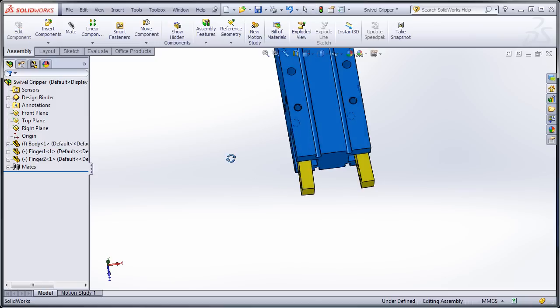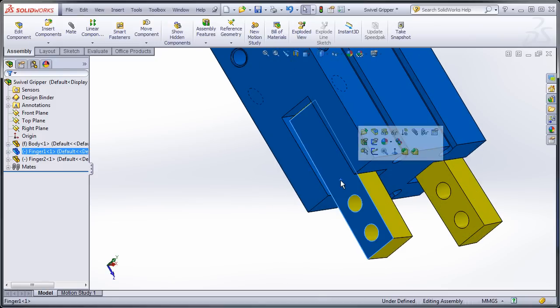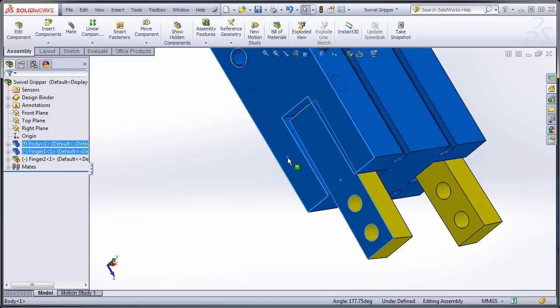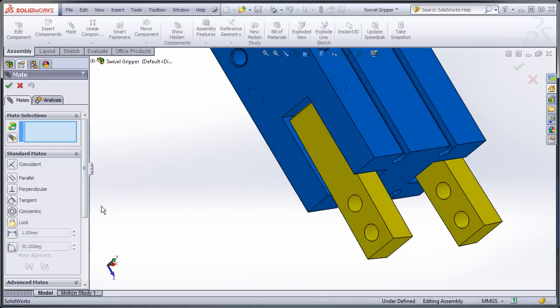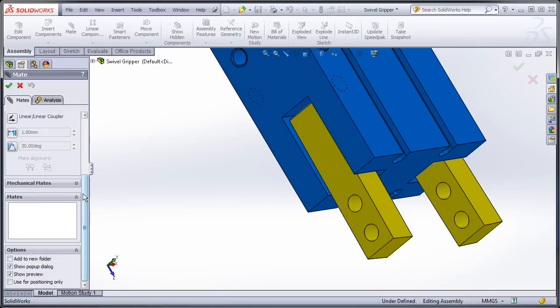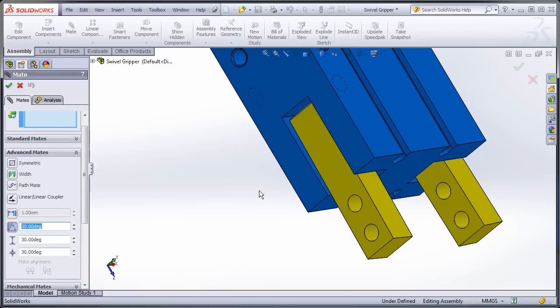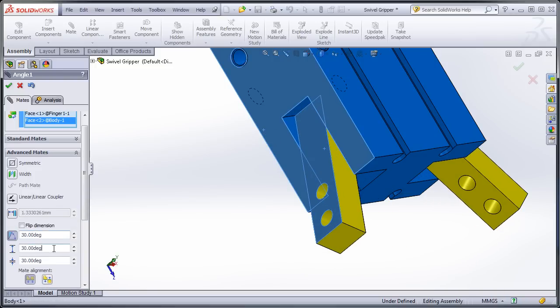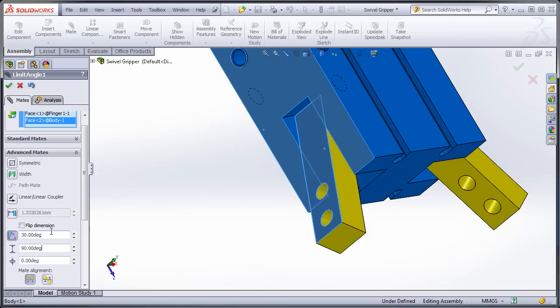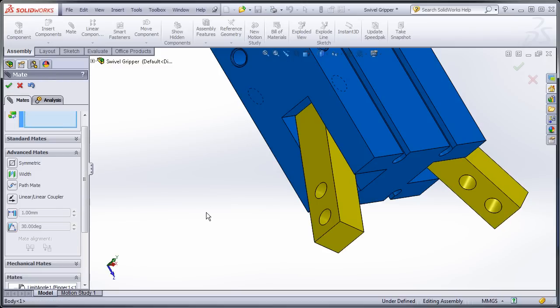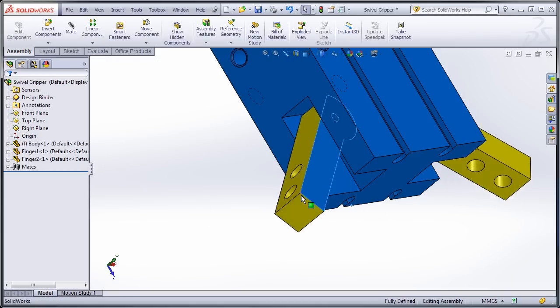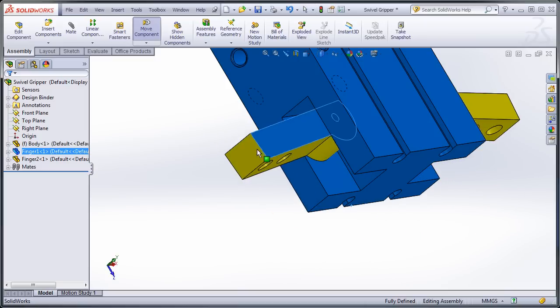So I also want to limit how far this can go. So I'm going to pick on these two faces. Actually, no. I'll go to mate and then I'll get advanced mates and then I can use a limit angle mate between these two faces. And I can specify that I want this a maximum of, let's say 90, and we'll make this zero. So now if I click apply, I can drag this anywhere between 90 and zero.